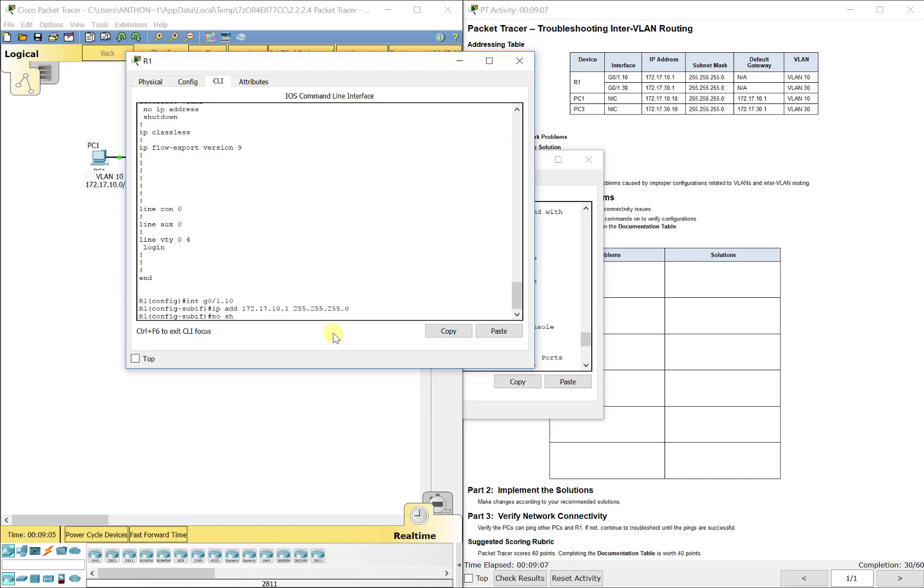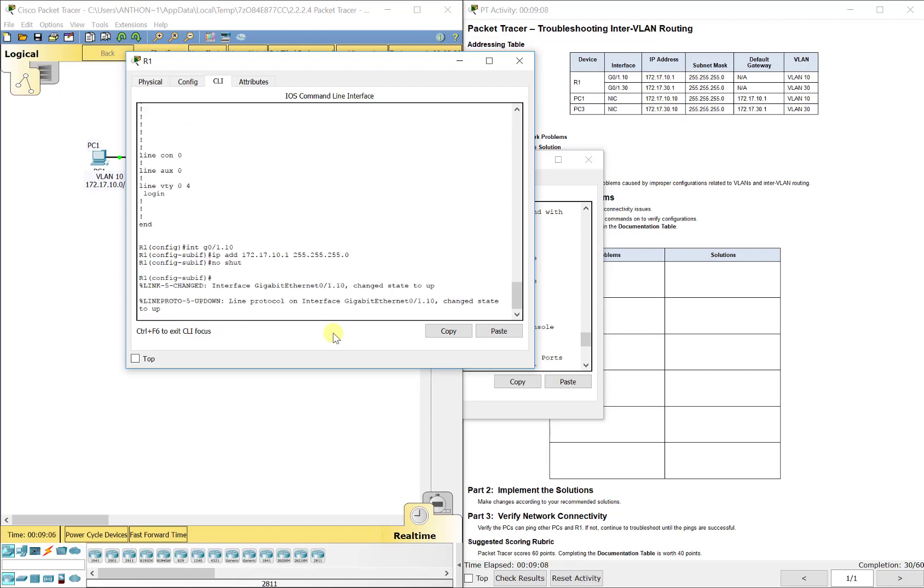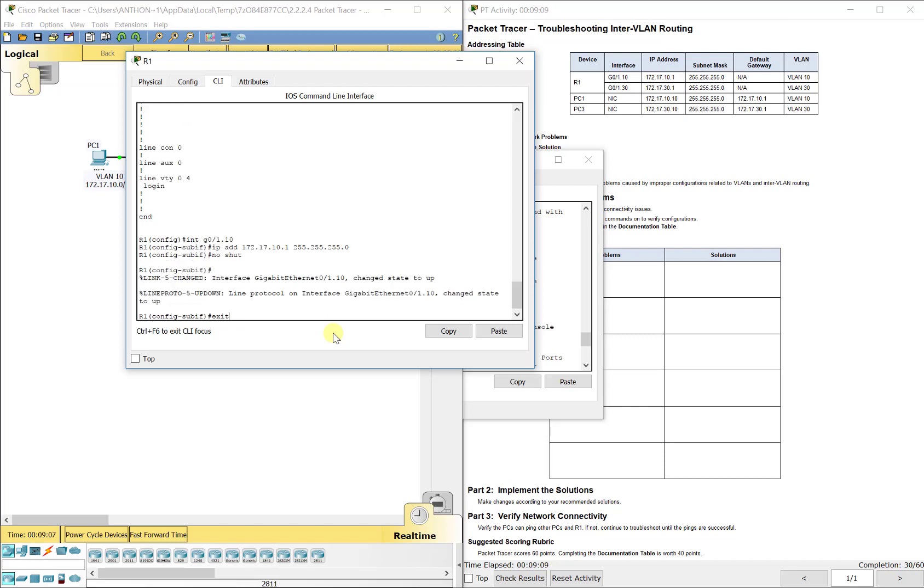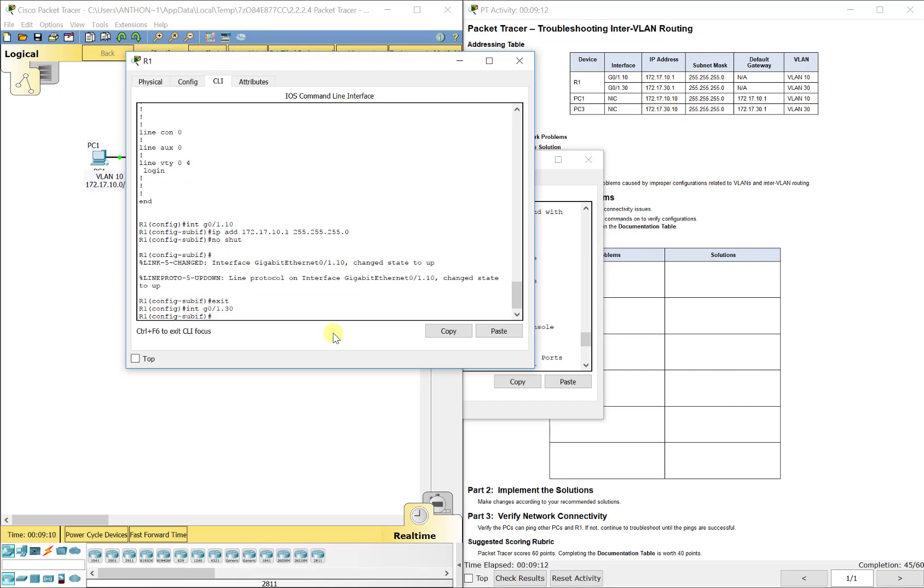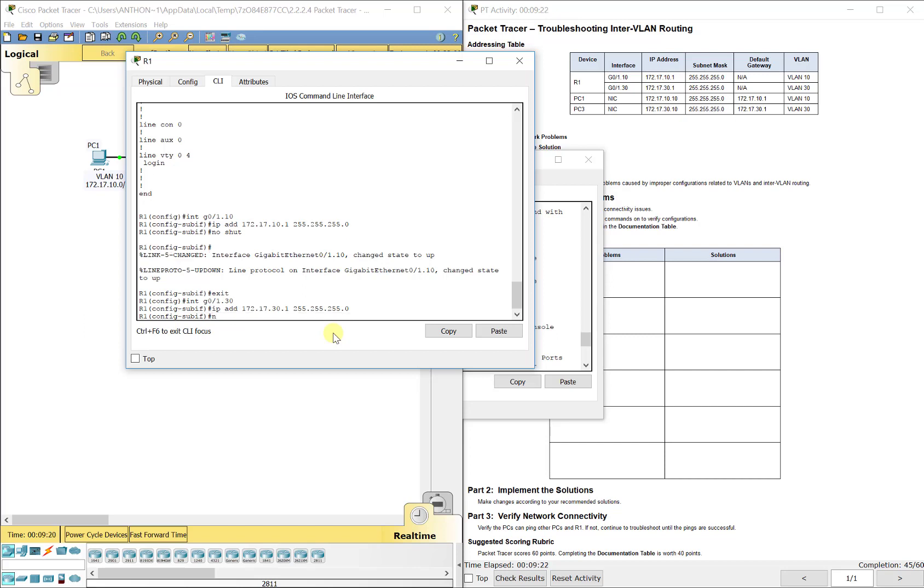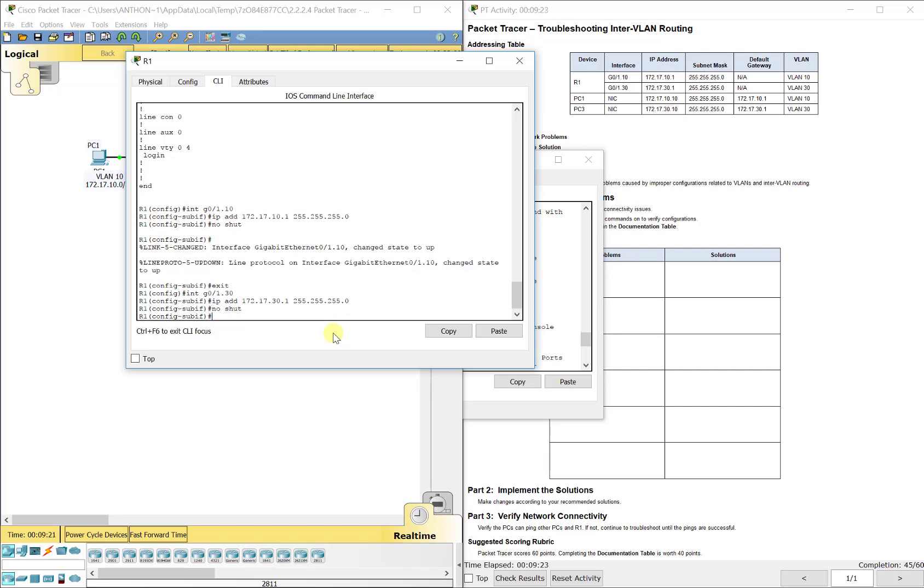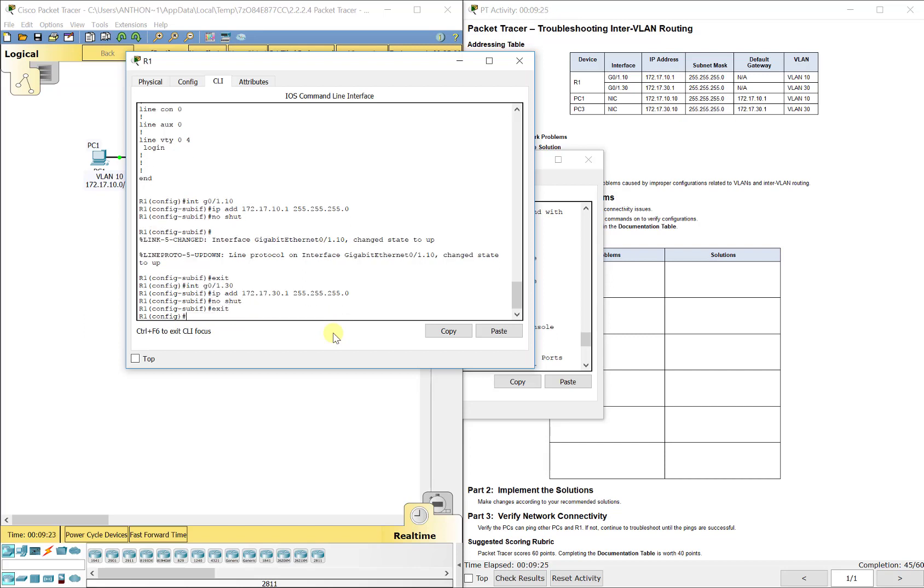And then interface G0 1.30 IP add 172.17.30.1/24 subnet mask. I'm going to do a no shut again, but I think that one was already on.